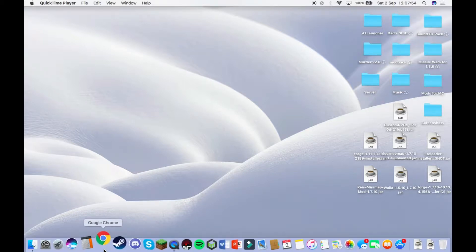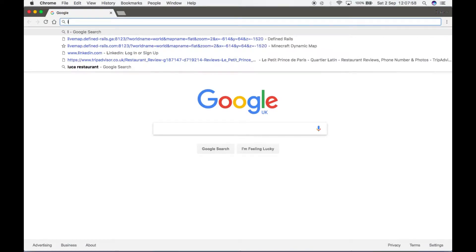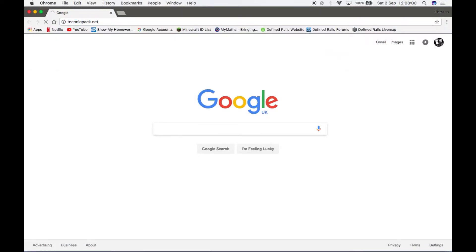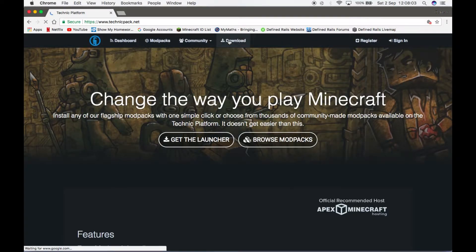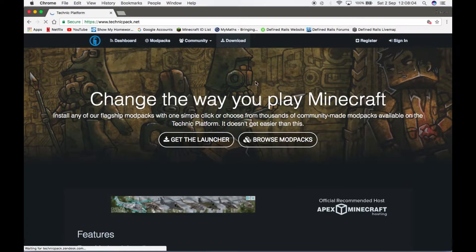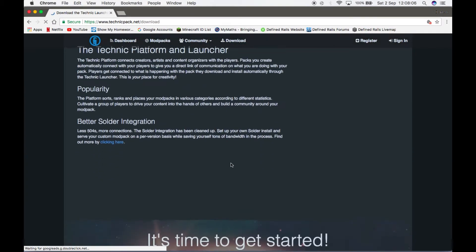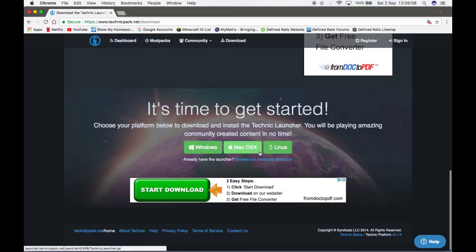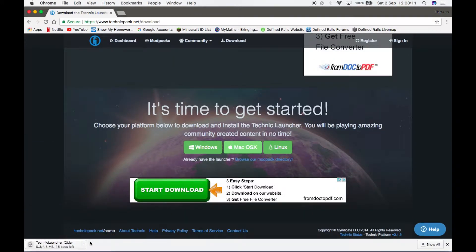So the first thing you're going to want to do is go to your web browser and go to technicpack.net. Click download, scroll to the bottom, and then click your operating system. So for me it's Mac, wait for it to download.